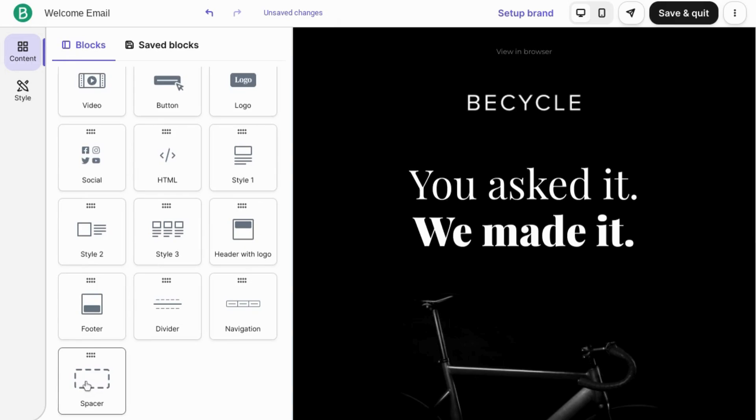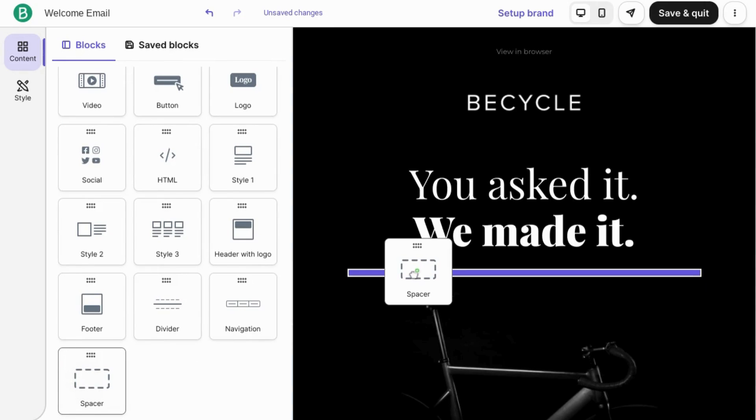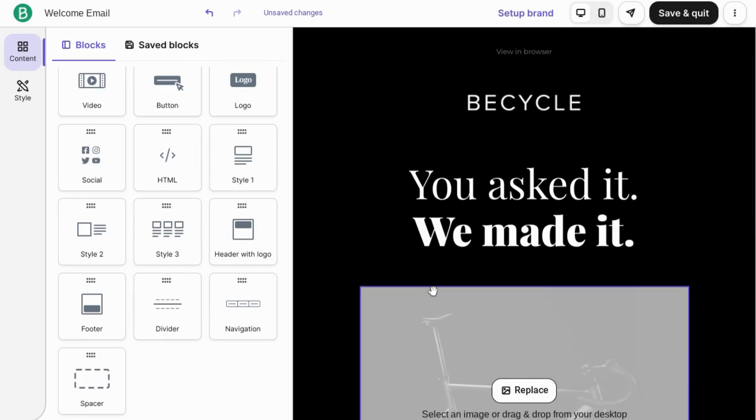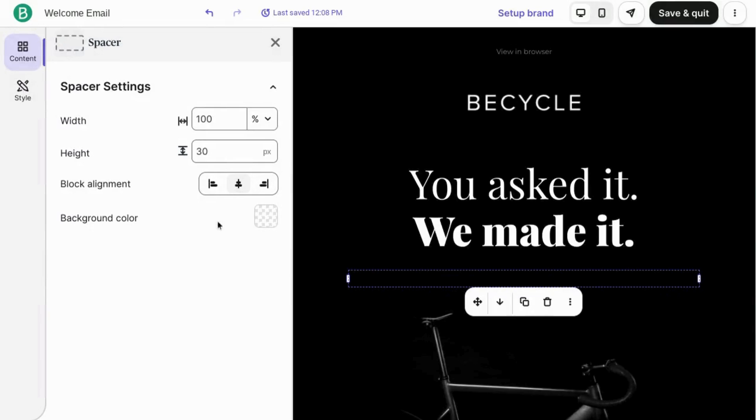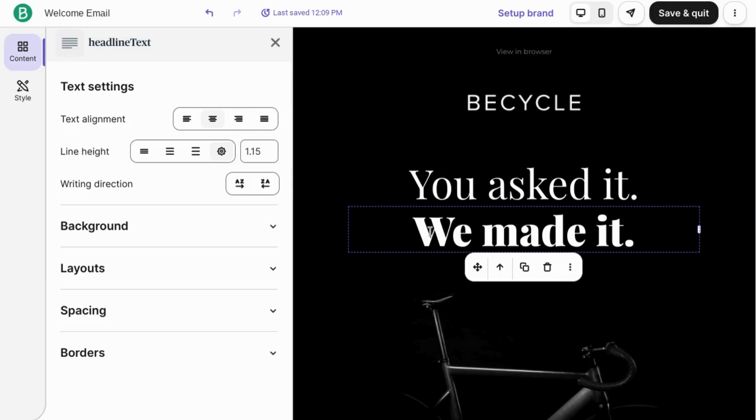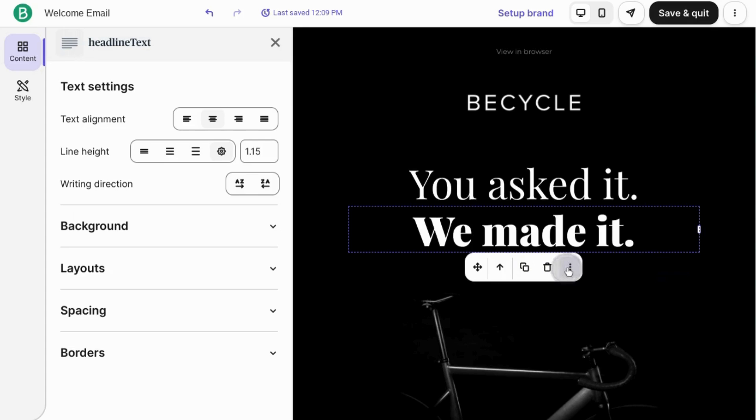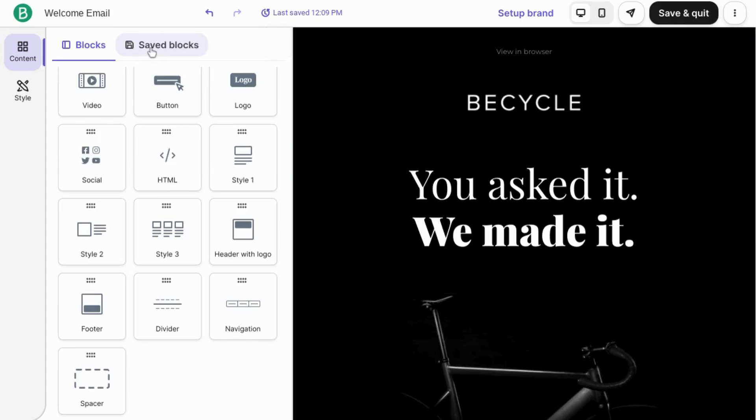There's a spacer here you can insert and it's different from a divider in that it's not visible. Here you'll just set the width and the height as well as the block alignment. If you do want to make it visible, you can change the color for that. For each block, you can move it by clicking on it and dragging it, move it up, duplicate it. You can also save it so that it appears in the save block section here.